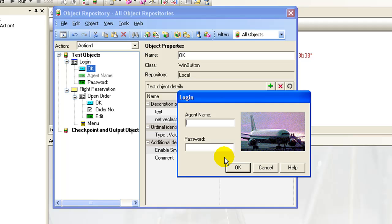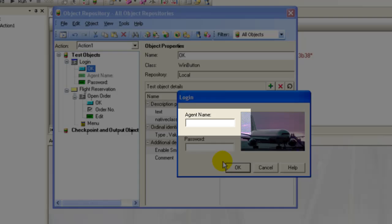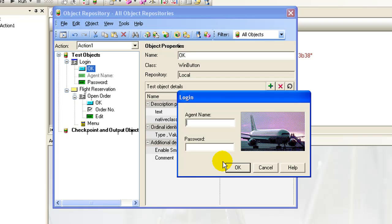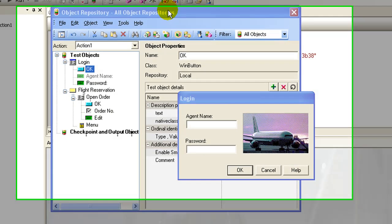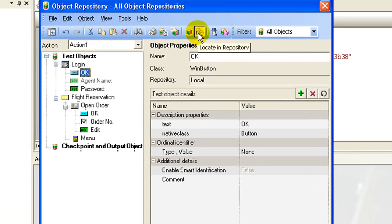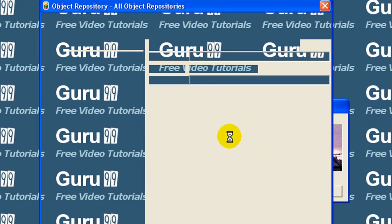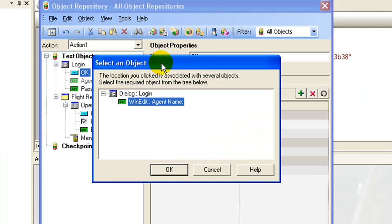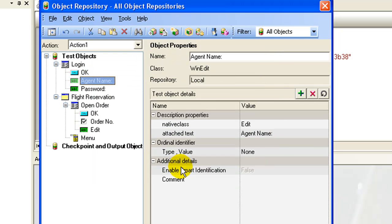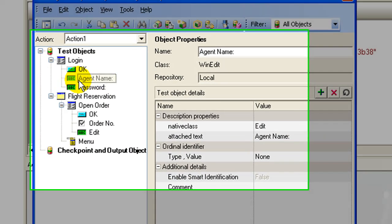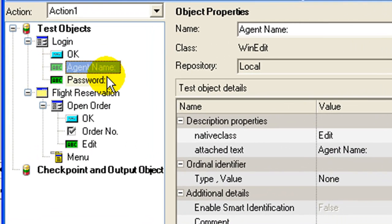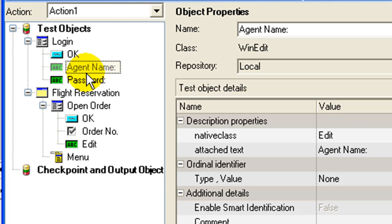Alternatively, if you want to verify whether an object is present in the object repository or not, say the agent name field, you can click on locate in repository, select the object, and the object is automatically highlighted in the object repository.